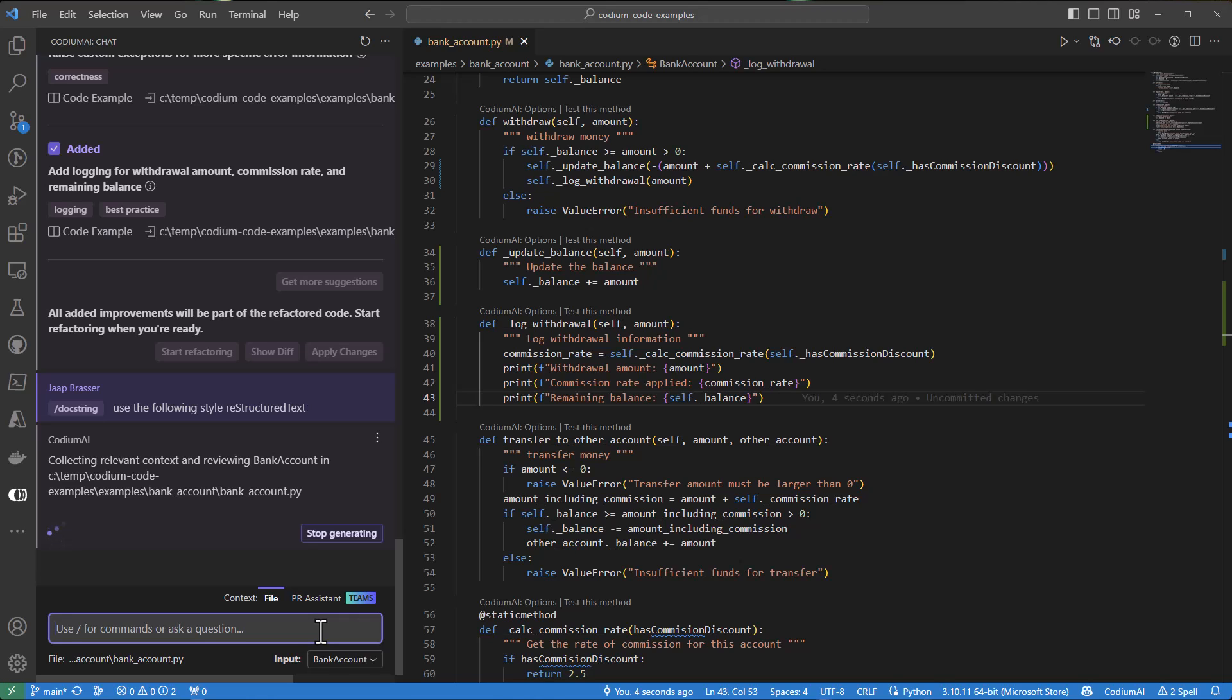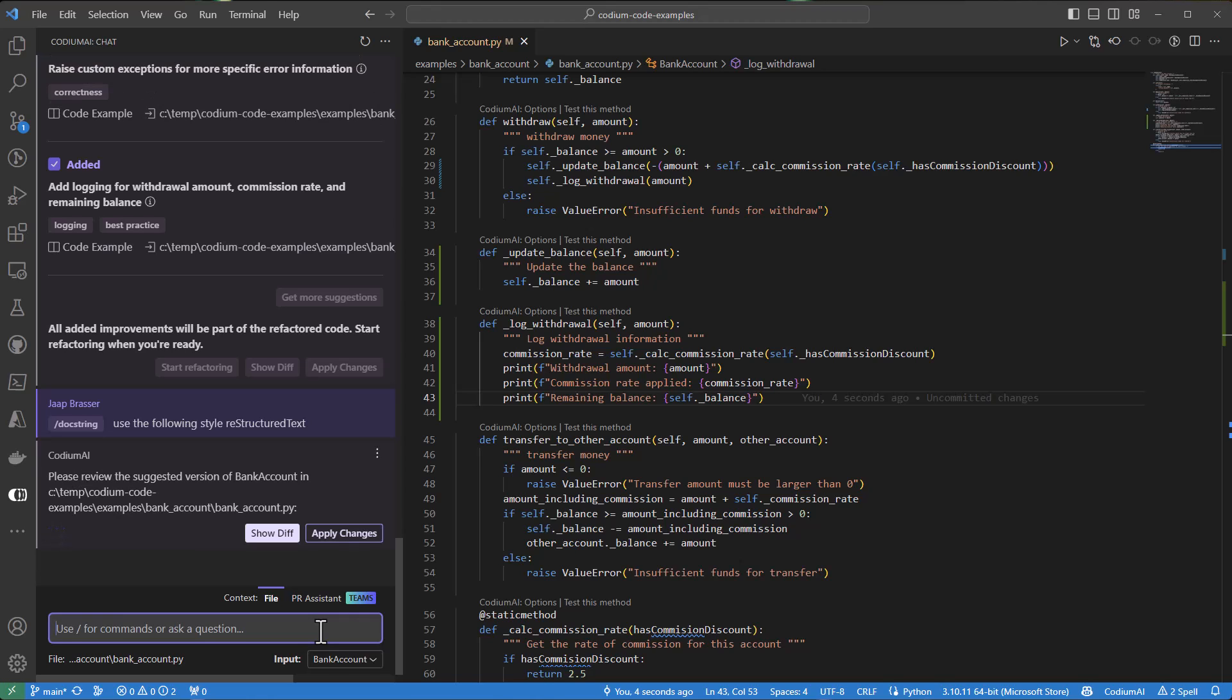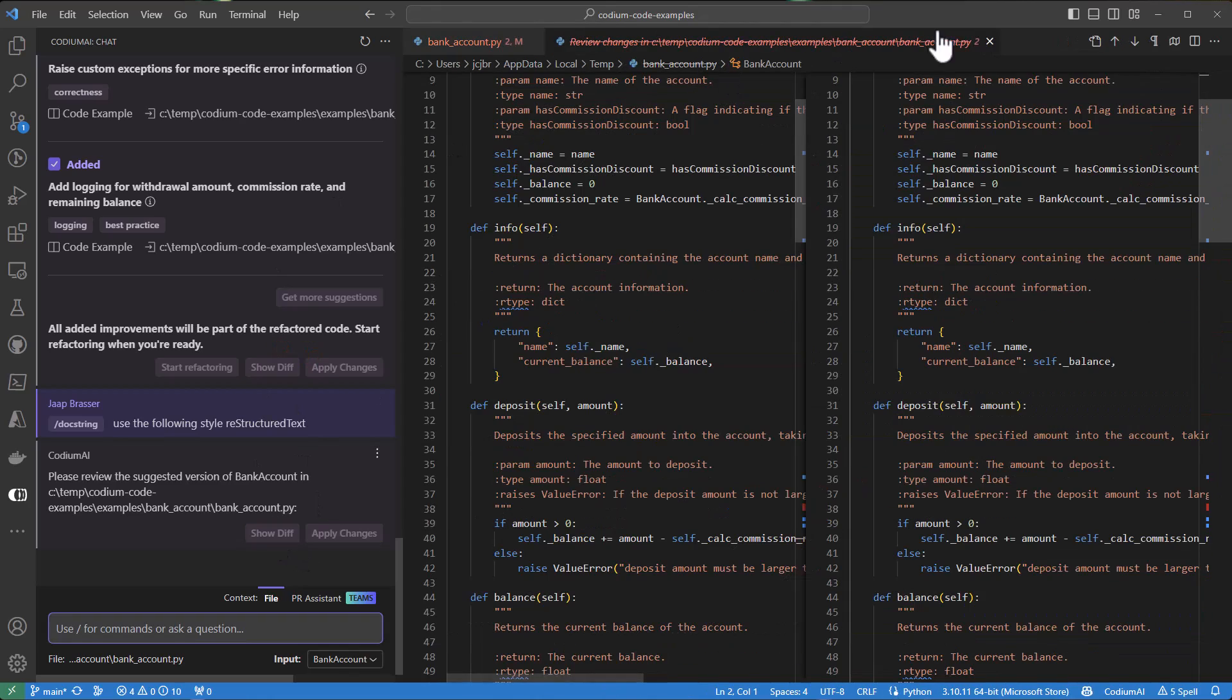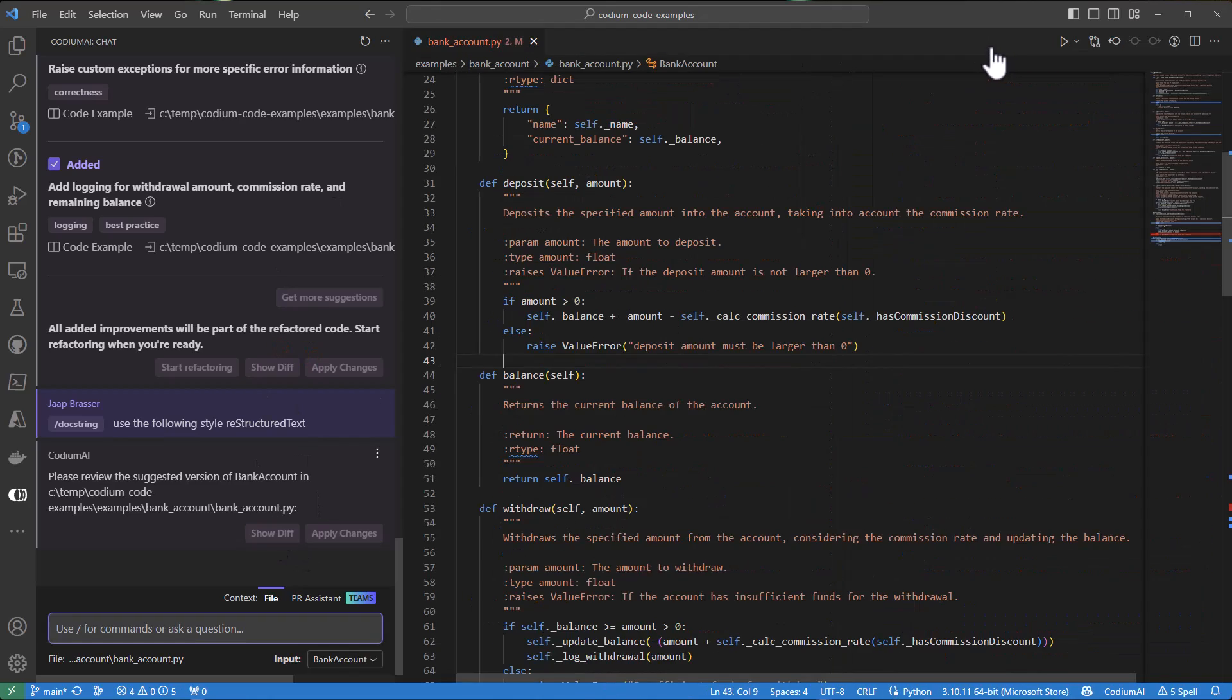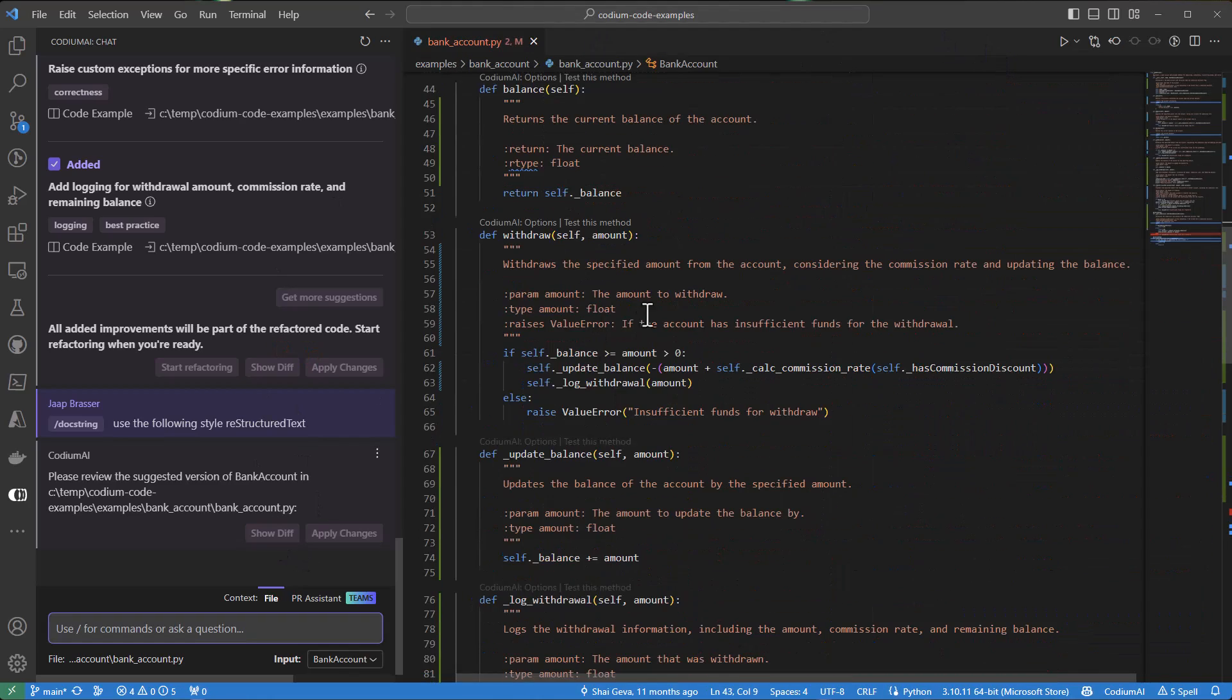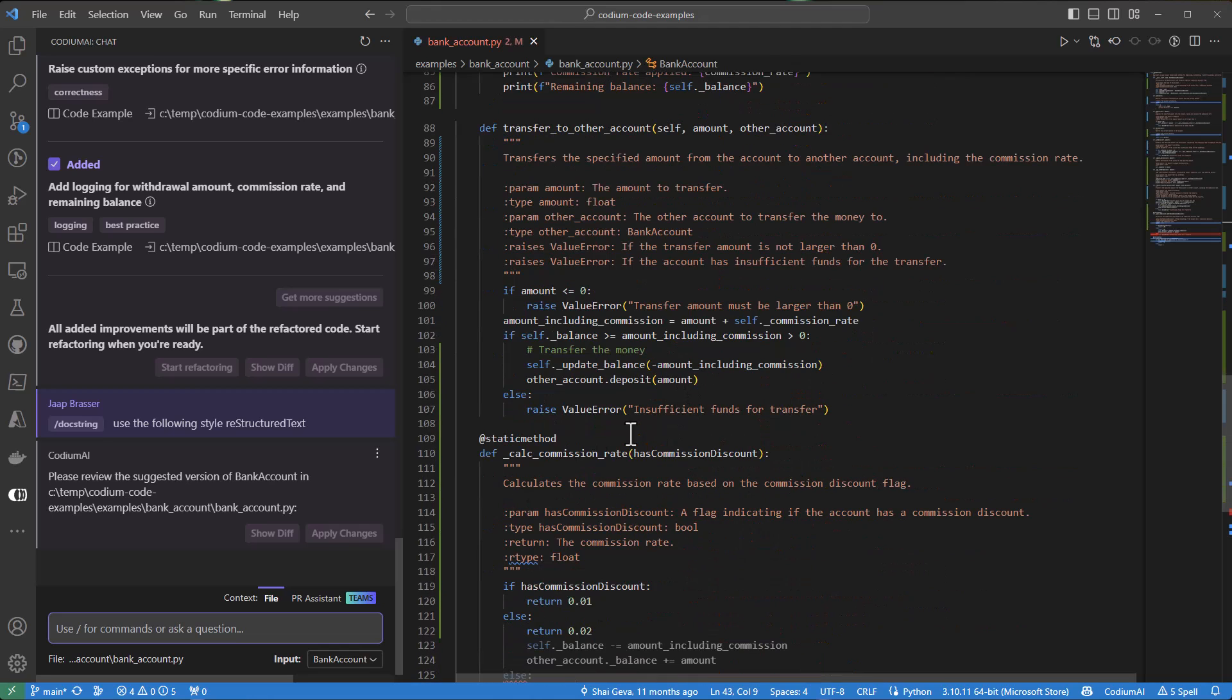Once again, we get a chance to review the changes before merging them into our code. And now that it's merged, we can also see that those changes are included in our code.